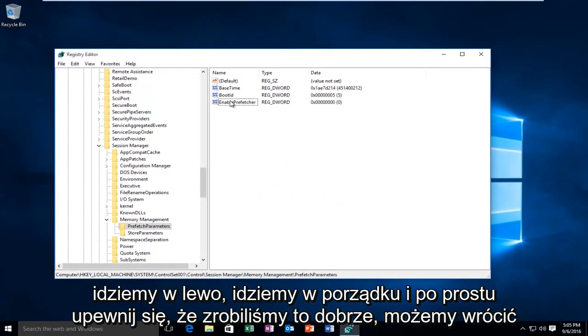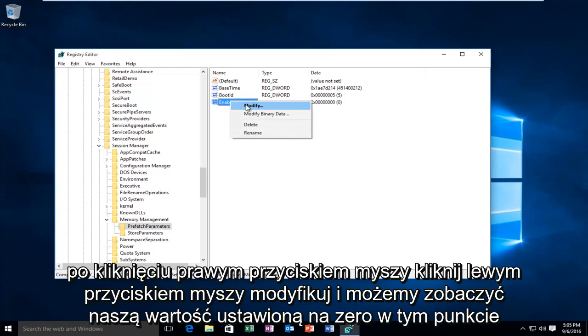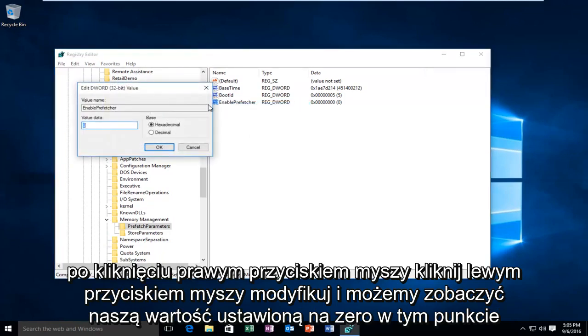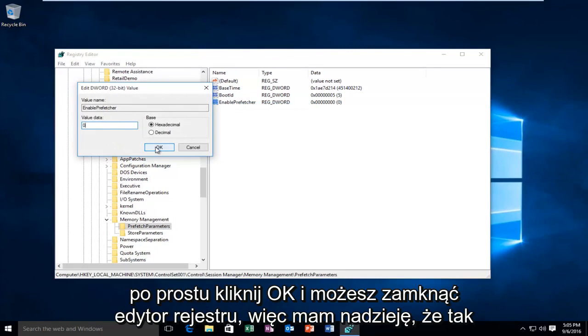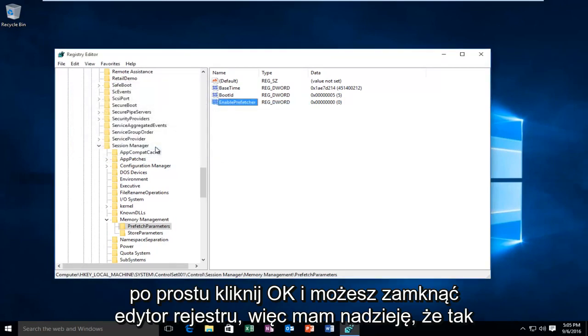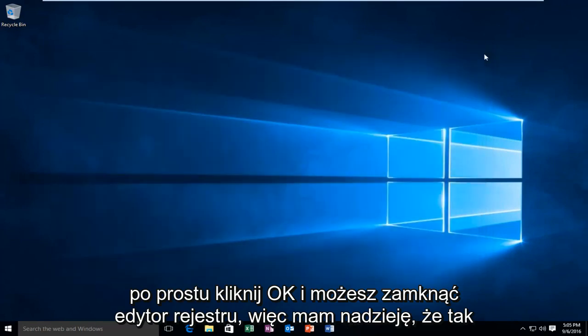Just to make sure we did it right, we can go back, right-click, left-click Modify, and we can see our value is set at 0. At this point you just click OK and you can close out of the Registry Editor.